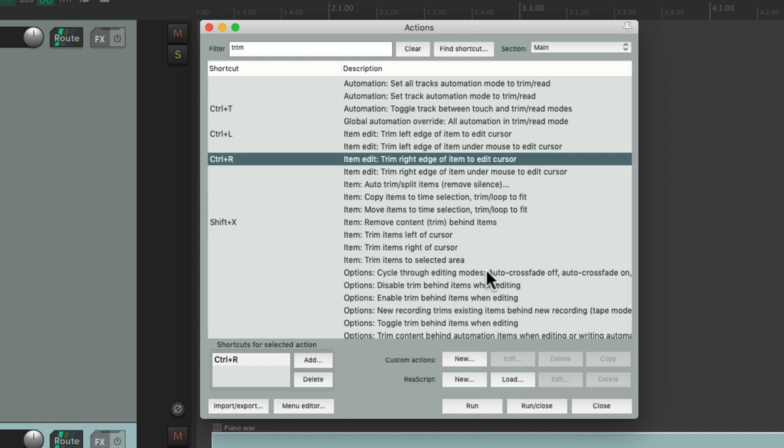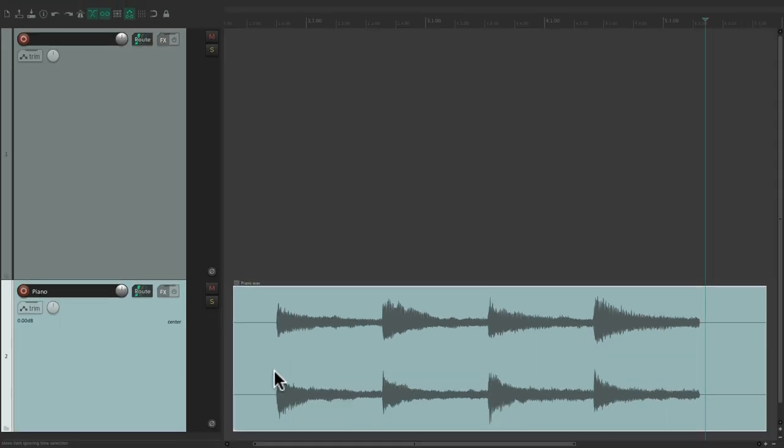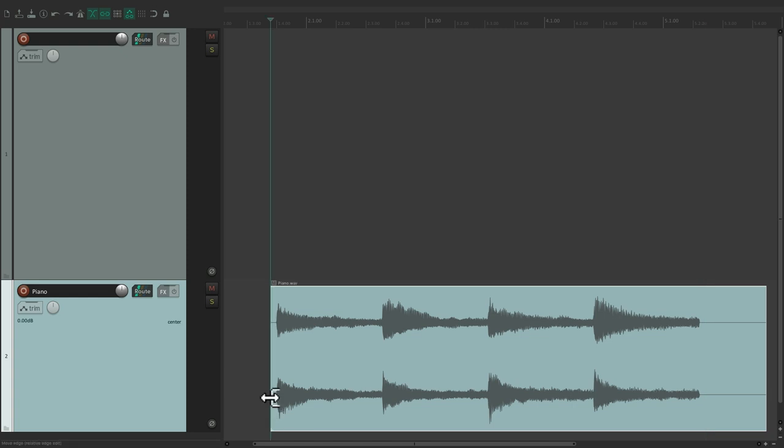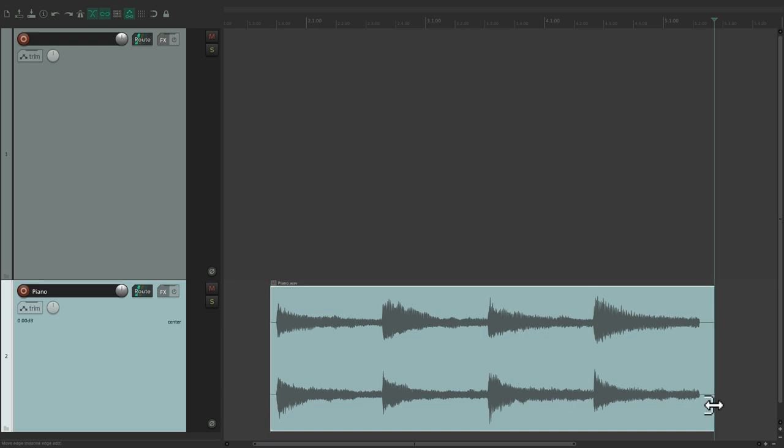And now, even if this window is closed, we could put our cursor right here, type that keyboard shortcut to trim the left side, or the other keyboard shortcut to trim the right side.